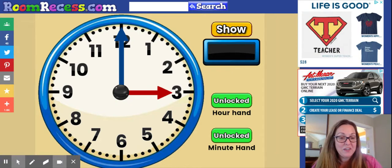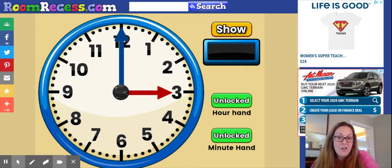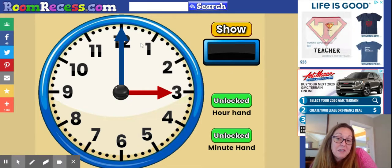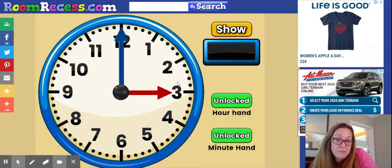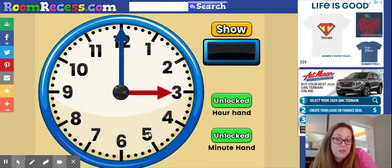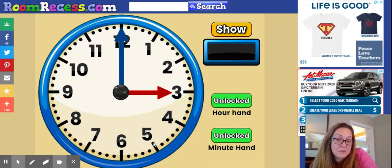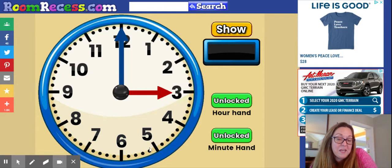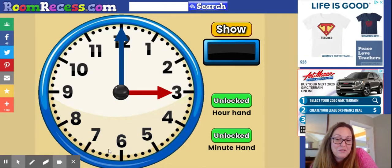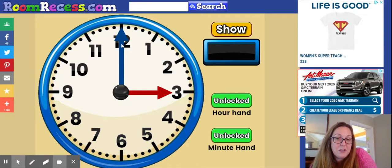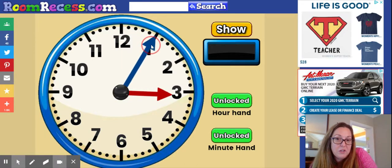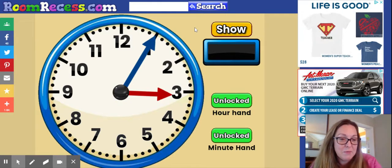When we think about the nearest five minutes, that's where all the big numbers are on the clock. Every time you get to one of the large numbers, five minutes has passed. So in between the five and the six is an interval of five minutes. In between the six and the seven is an interval of five minutes. So if you look at this clock right here, I want you to think — what time is it right now?